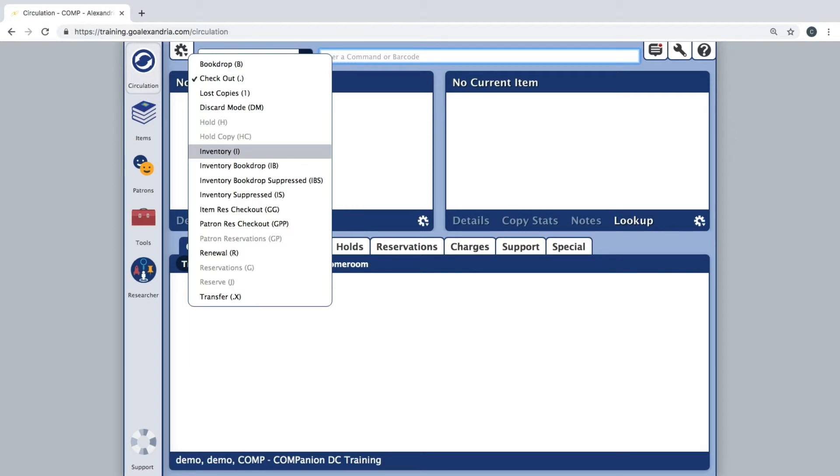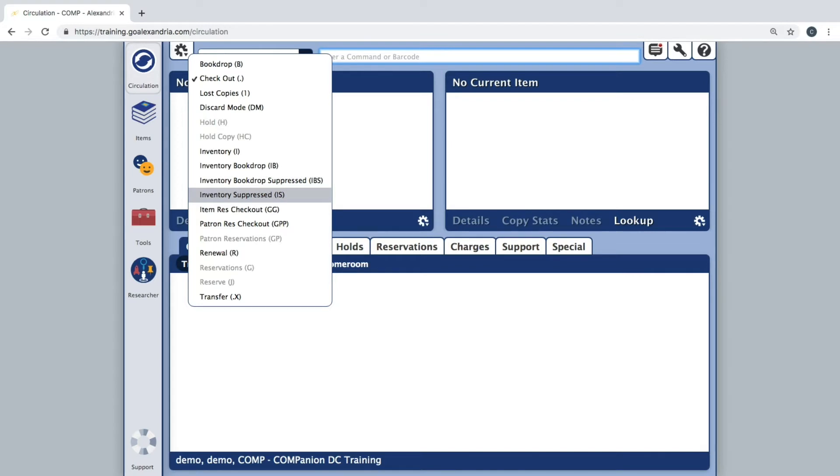Inventory, Inventory Book Drop, Inventory Book Drop Suppressed, and Inventory Suppressed.